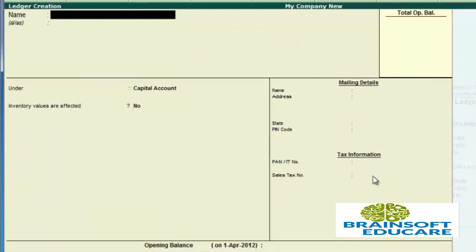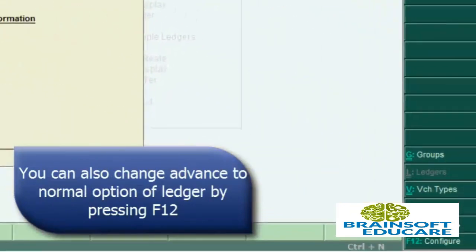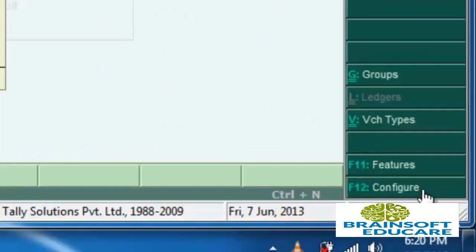A form will open in which you have to fill various details about the ledger, like the group. There are also two options for creation of a ledger: one is Normal and the second is Advanced. I recommend you create the ledger in Advanced mode because it gives various advanced options. You can switch between Advanced and Normal by pressing the F12 key or using the Configure option.